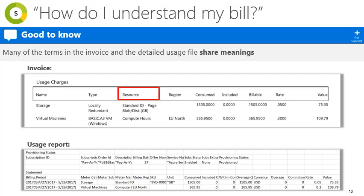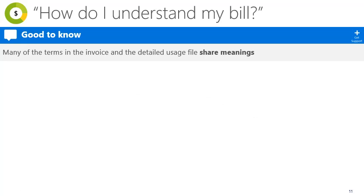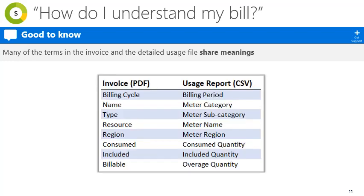For example, resource is equivalent to meter name in the detailed usage file. You can see here as well that billable on the invoice is the same as overage quantity on the usage report. Here's the full list of terms you can compare.